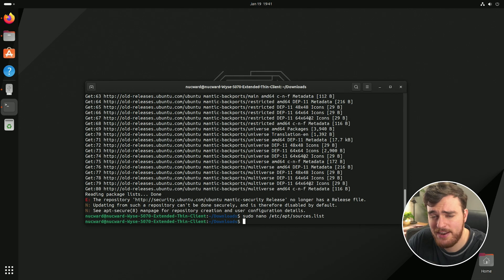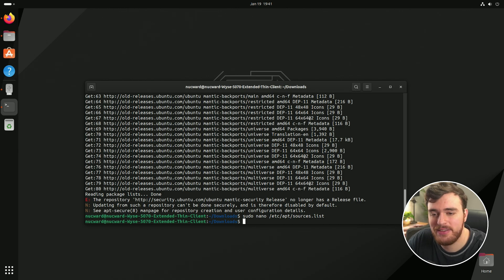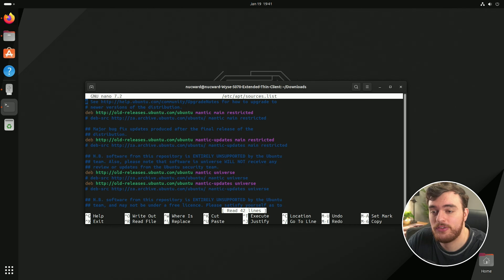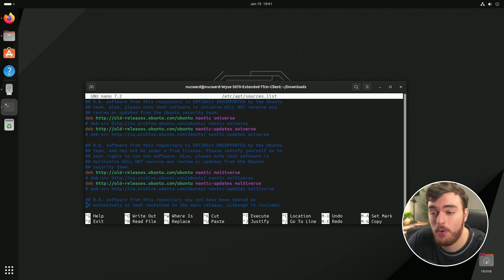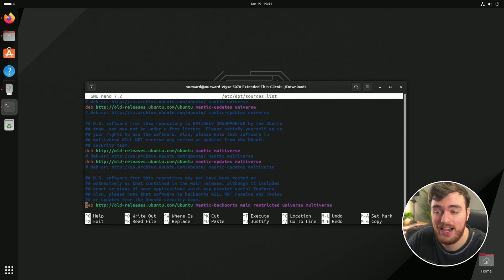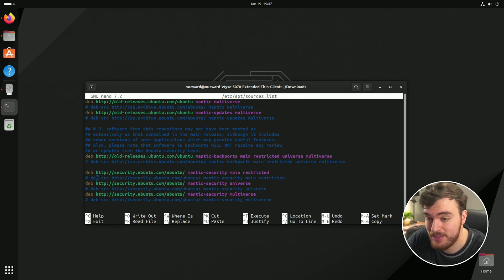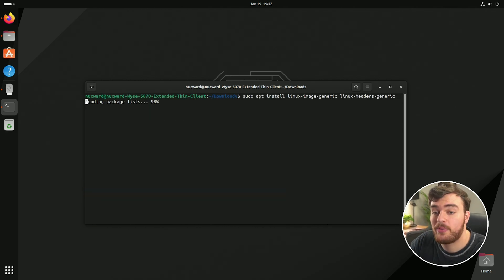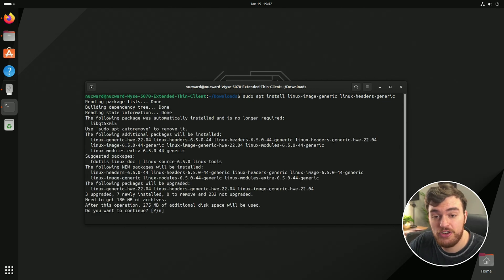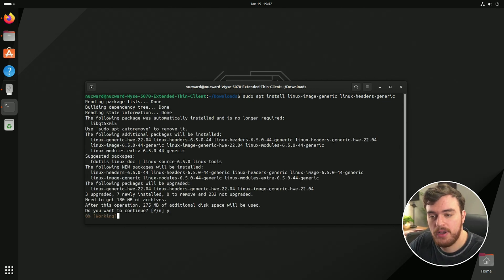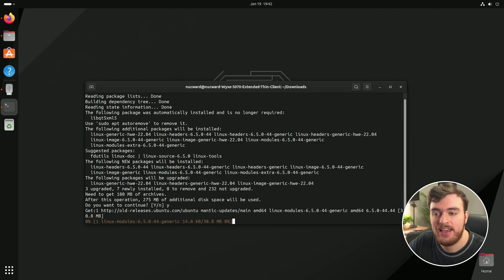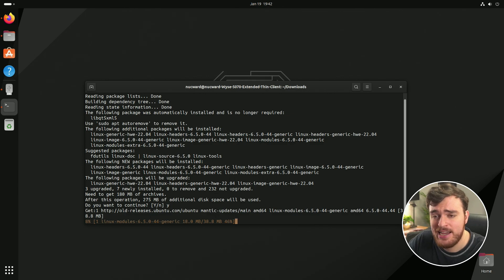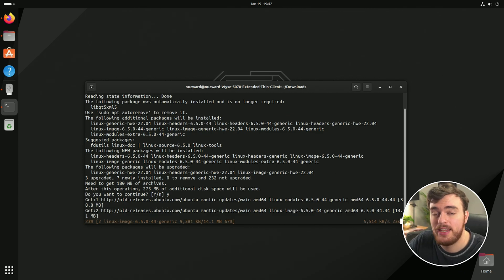Once we do this, and if you get an error like this, you've likely missed something. Do sudo nano etsy apt sources list once more and make sure everything points to old hyphen releases. As you can see at the very bottom, I've forgotten these security ones here. Once we run the command to install our image generic and headers generic, I'll confirm these, and this should allow us to update our kernel if anything is necessary in the future.